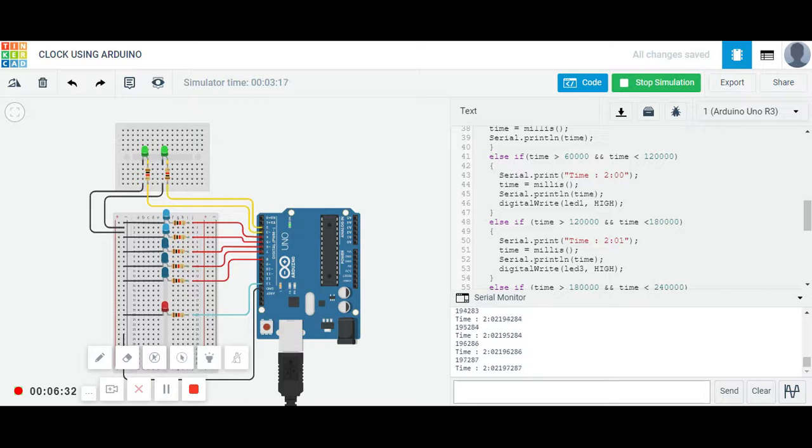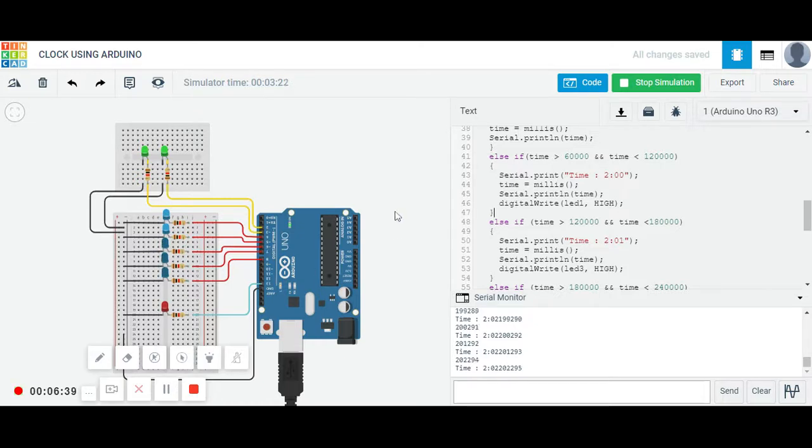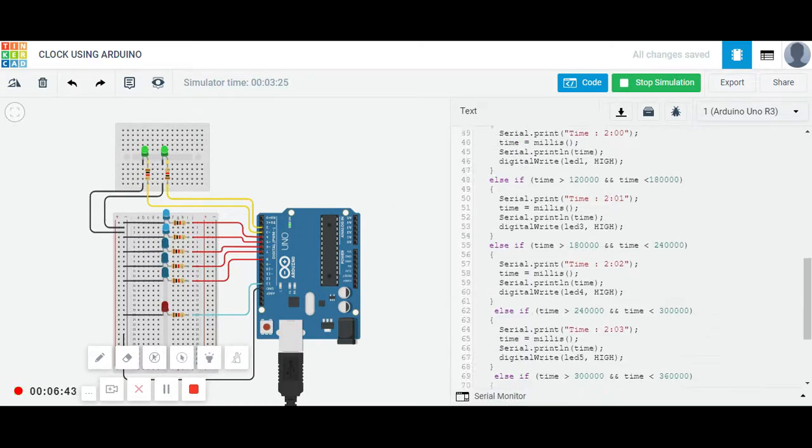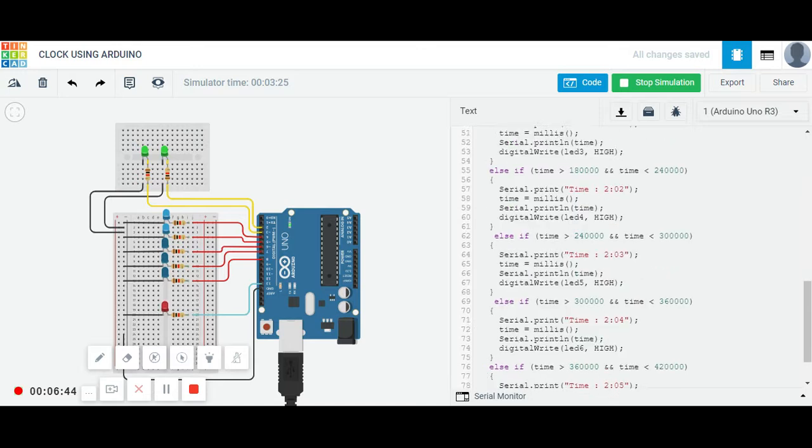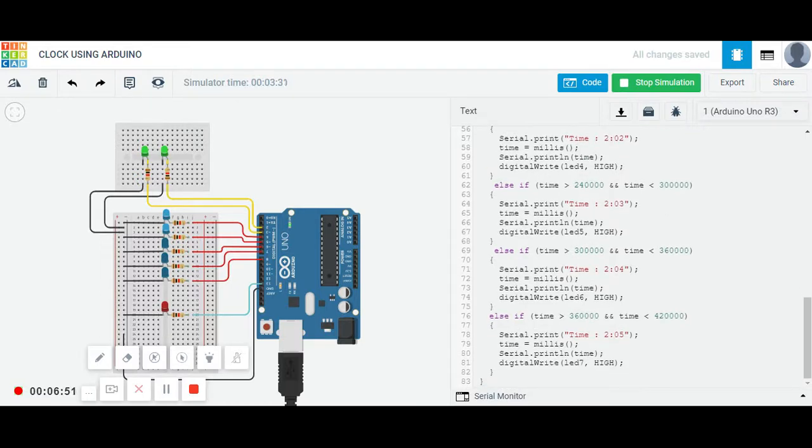I think let us wait for one more minute, more 40 seconds, then this LED will be switched on. So I think this much will be clear. Again, when it reaches from 180 per second, it will be 2 hours 2 minutes, 2 hours and 3 minutes, 2 hours and 4 minutes, and like this you can code for the whole clock.